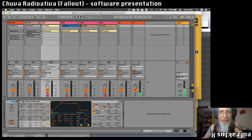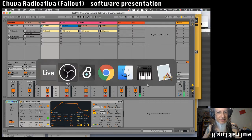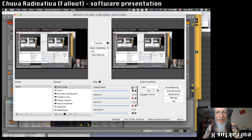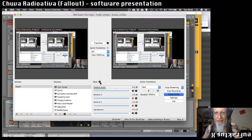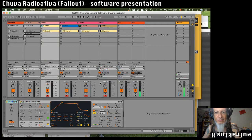Hello, hi everyone. I'm trying to put everything together before transmitting Windows Live.